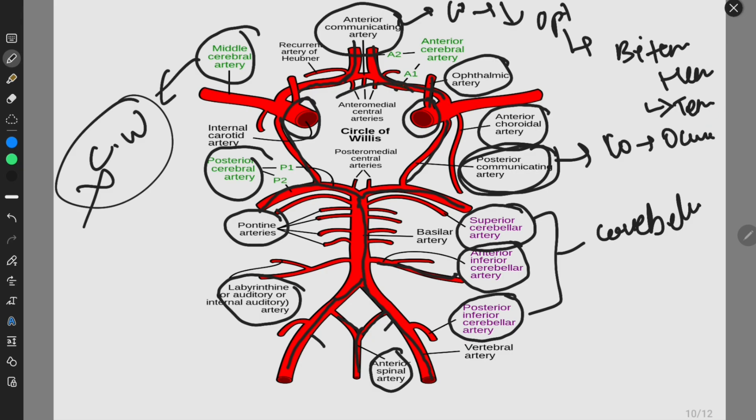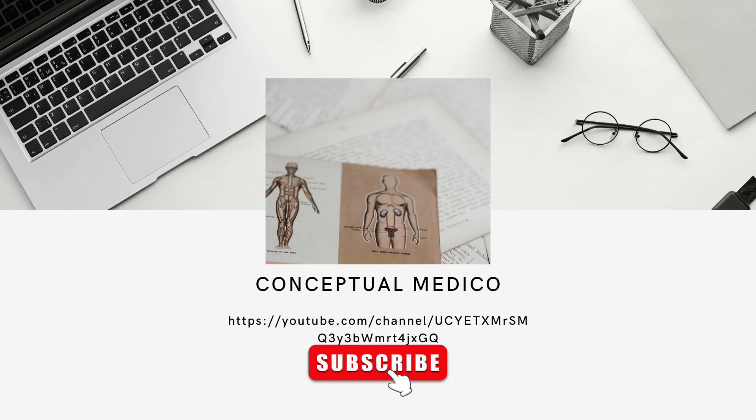This is completely known as the Circle of Willis. Thank you. Please do like, subscribe, and share.